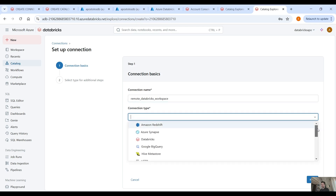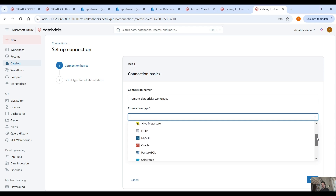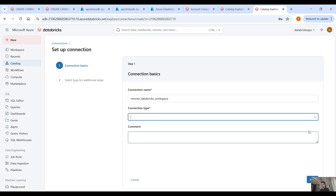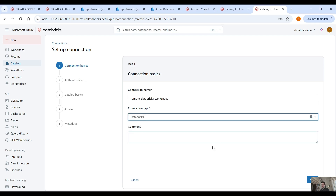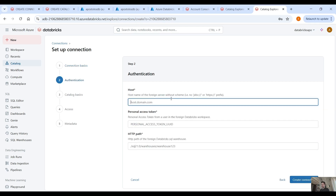Here as you can see we have Amazon Redshift, Azure SQL, Databricks, Google BigQuery, Hive Metastore, HTTP, MySQL, Oracle, PostgreSQL, Salesforce, Snowflake, Azure SQL Server, Workday Reports, and more. So here what we want is Databricks — click on next, and then you have to provide the domain.